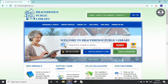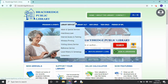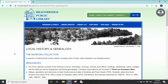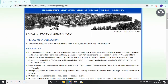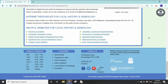Let's look at the newspapers that the library has digitized. The first thing we want to do is go to the Bracebridge Public Library website at bracebridgelibrary.ca, then go to Library Services and down to Local History and Genealogy. We're hoping to update this page soon, so it might look a little different later on, but for now we're going to go to the very bottom of the page.